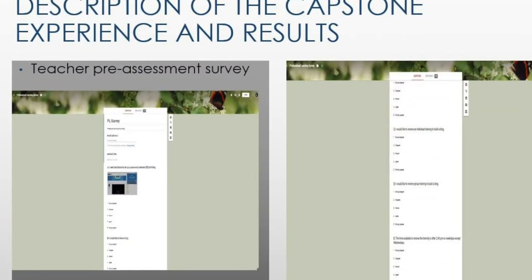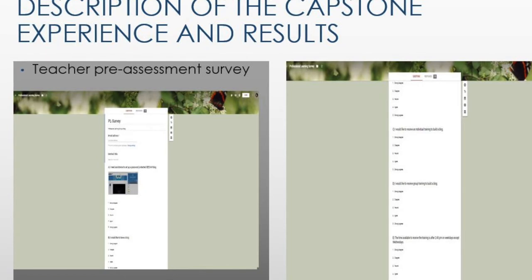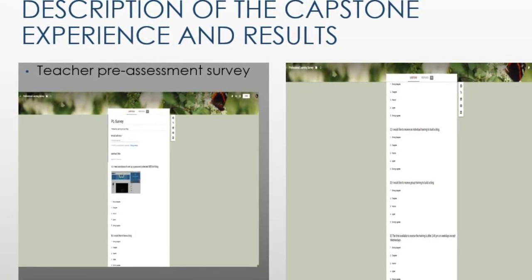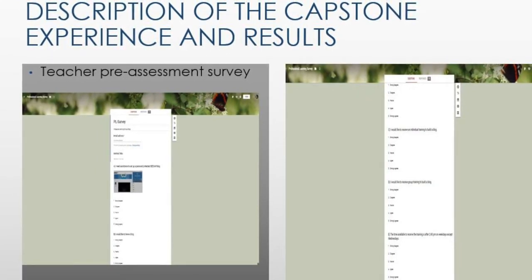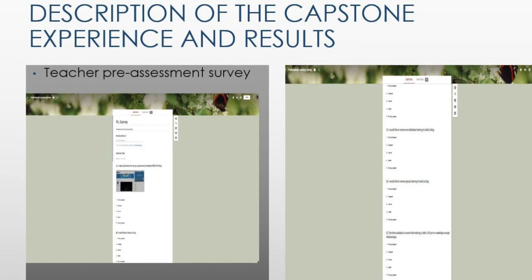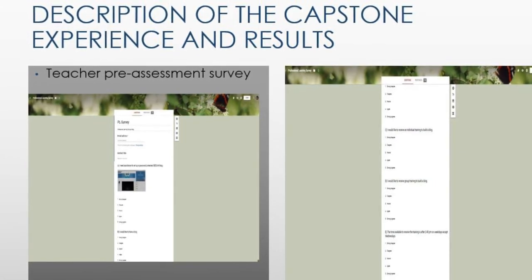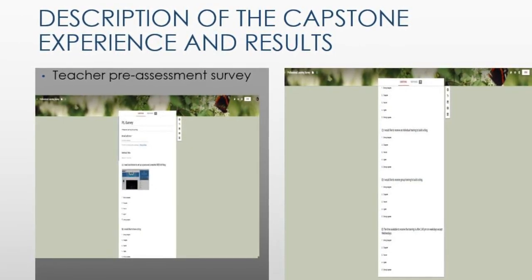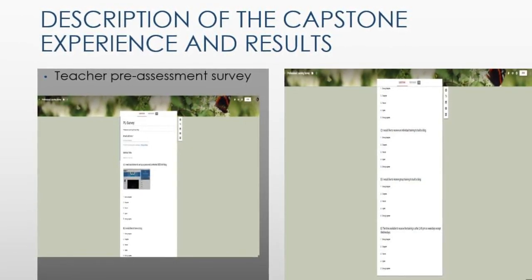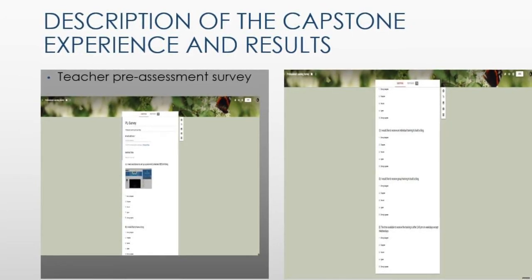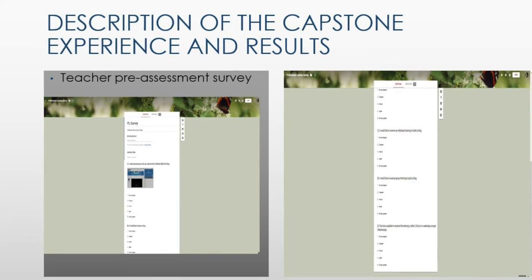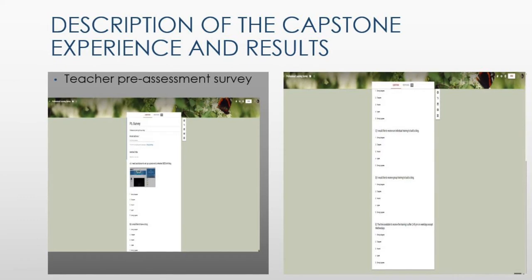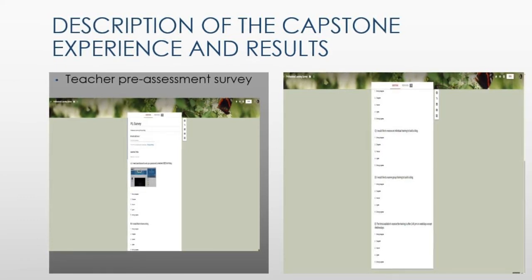Teachers received individual needs pre-assessment surveys about their technology use and needs in the classroom. The assessment also served to assess teachers on their level of interest in receiving professional learning training to help them build a blog, learn how to create one, and how to use it properly. A group of teachers accepted to receive training individually only, and another group accepted training after school for professional learning and support.